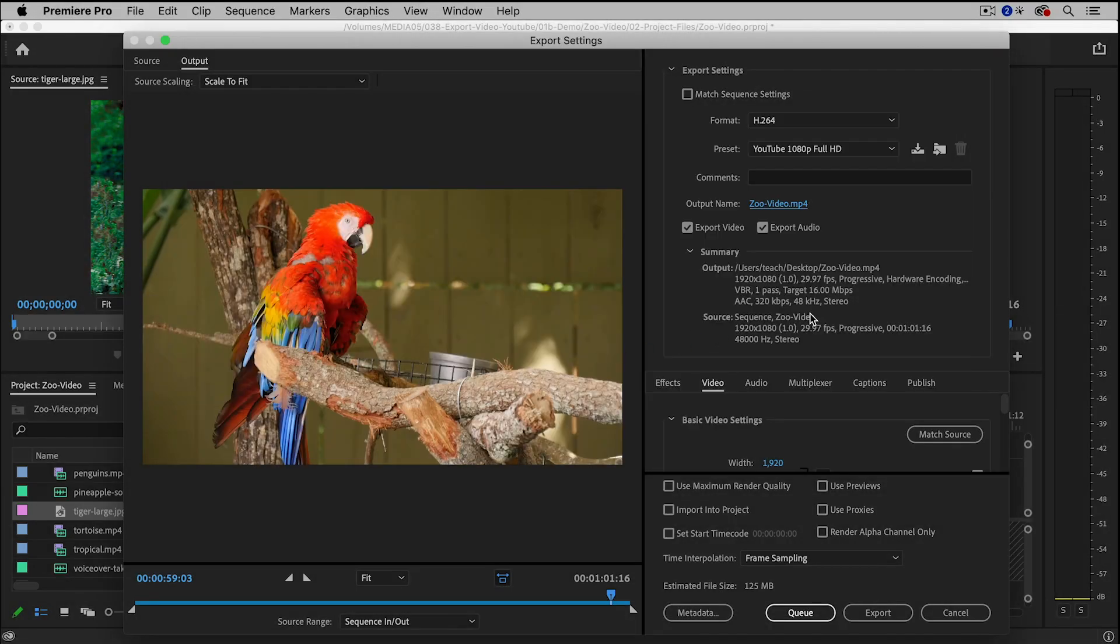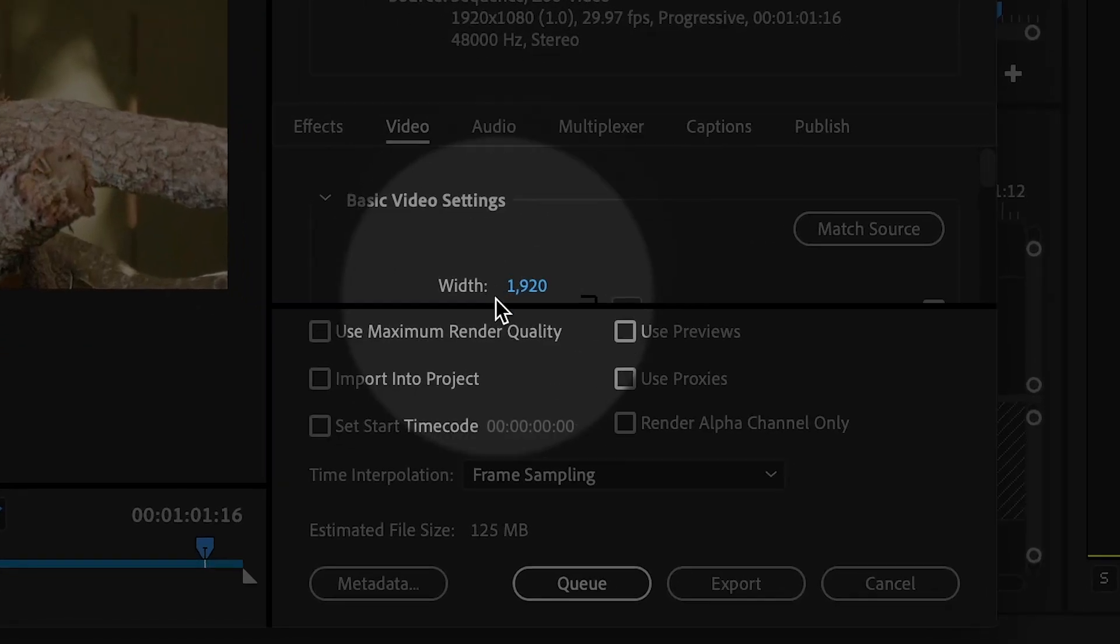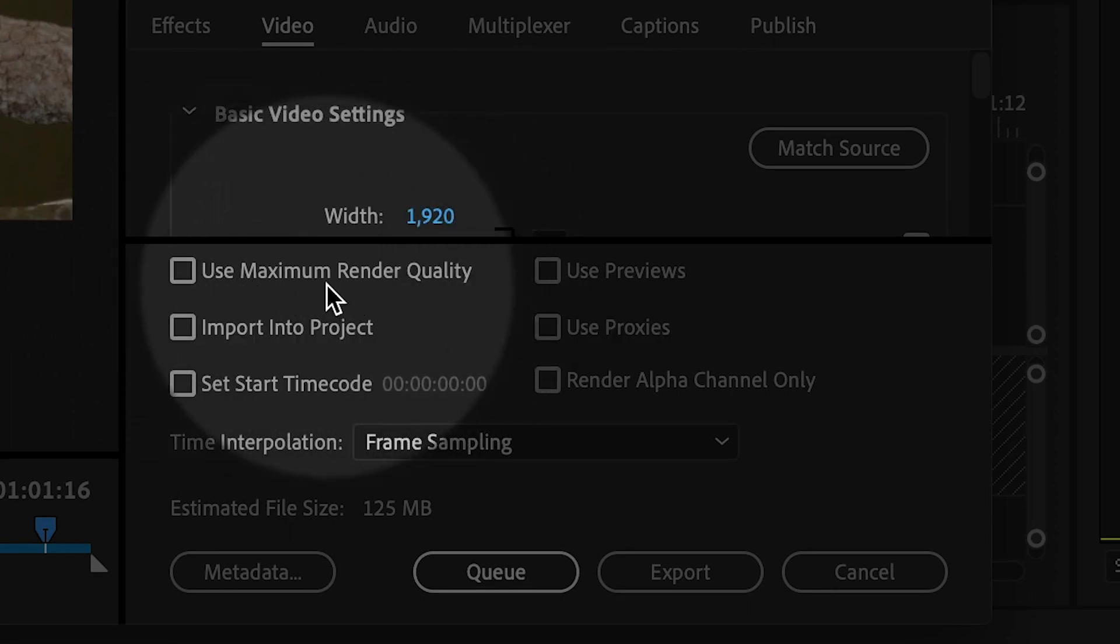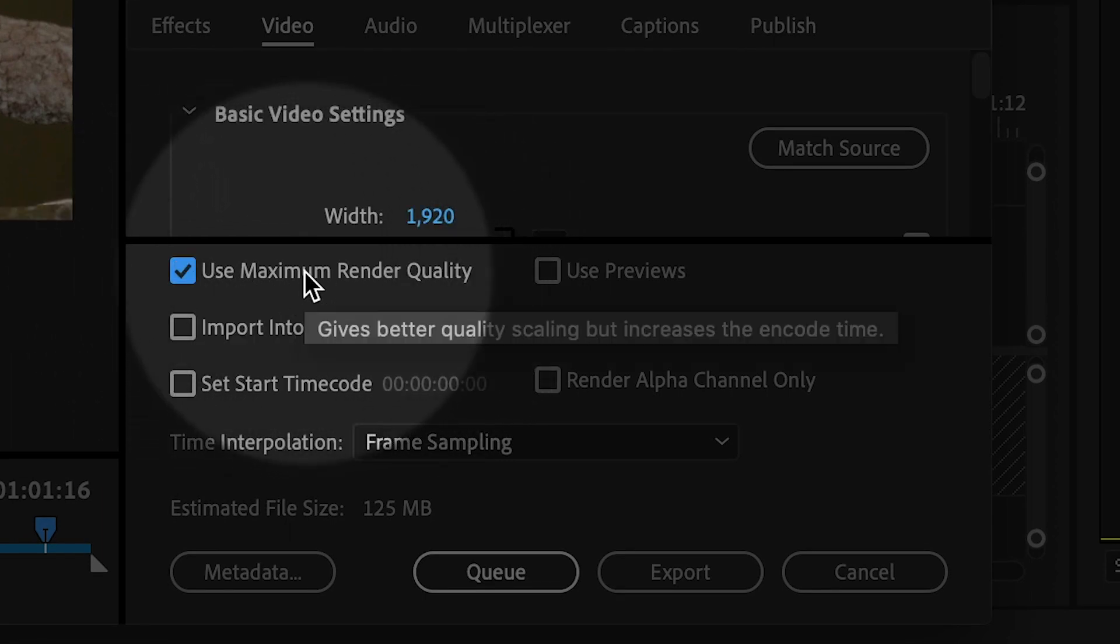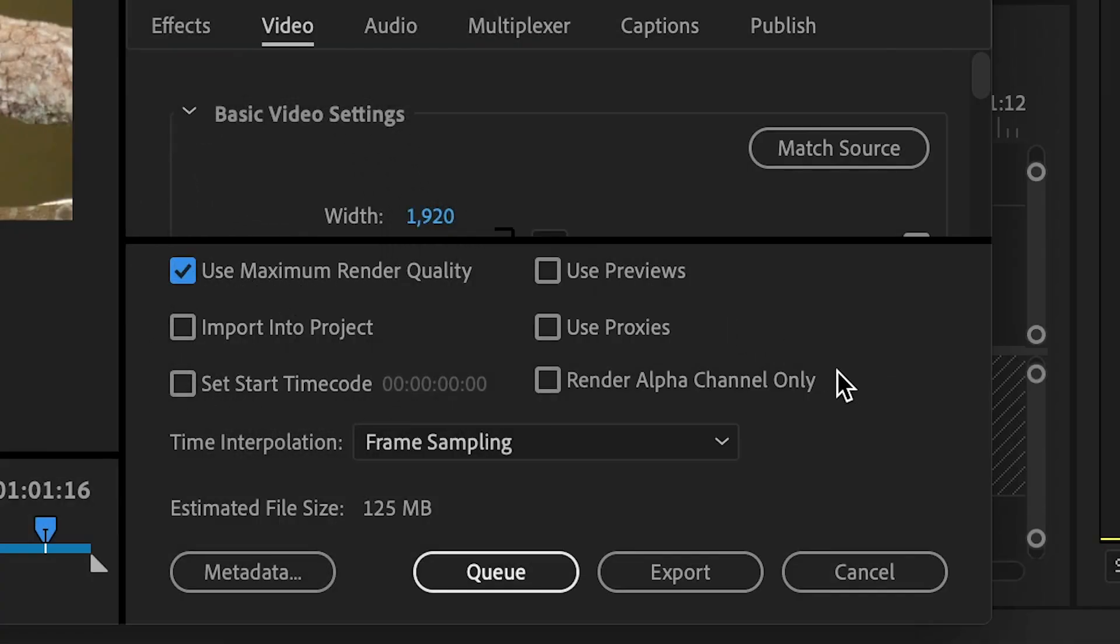And then down here, I'm going to check Use Maximum Render Quality. This will often increase the quality of the file. It may take a little bit longer to export, but that is okay.